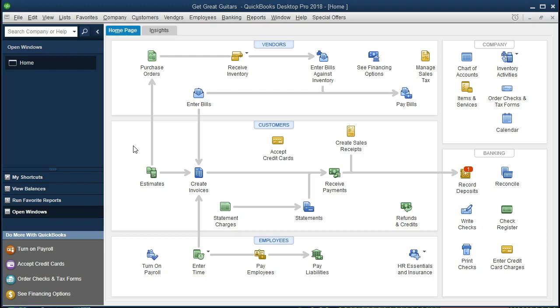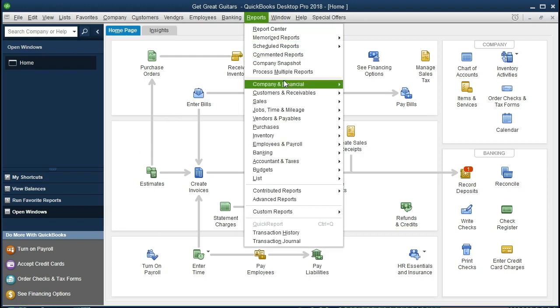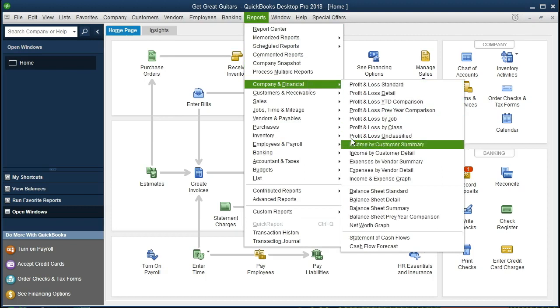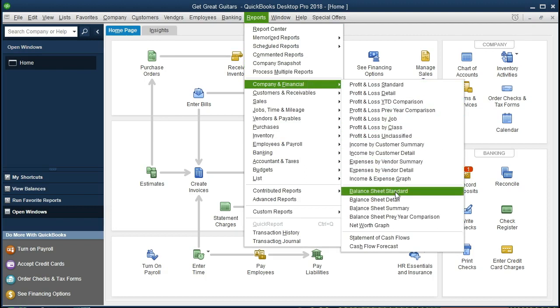To get started, let's go to Reports up top, then go to Company and Financial, and select the Balance Sheet Standard.